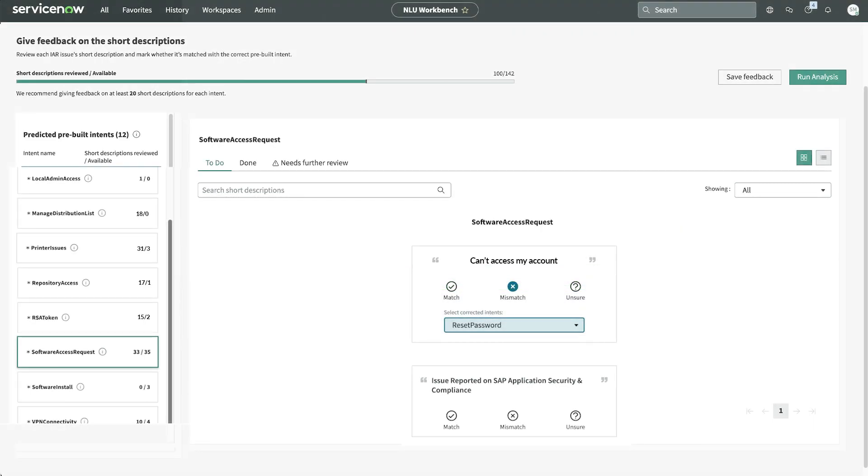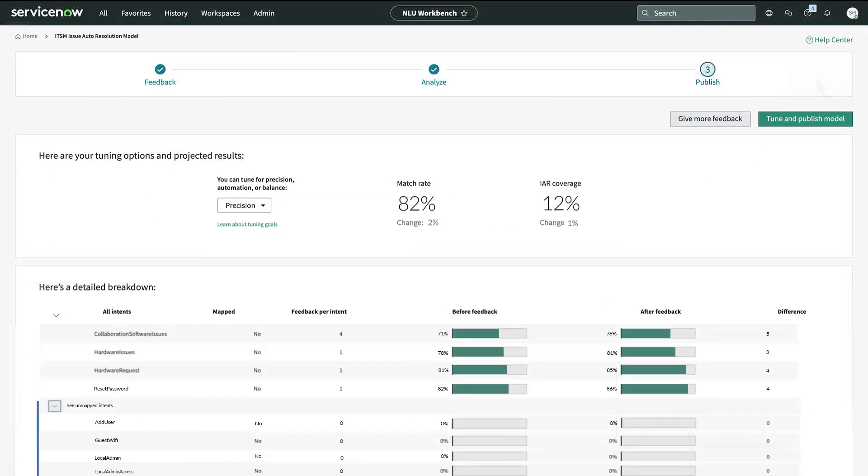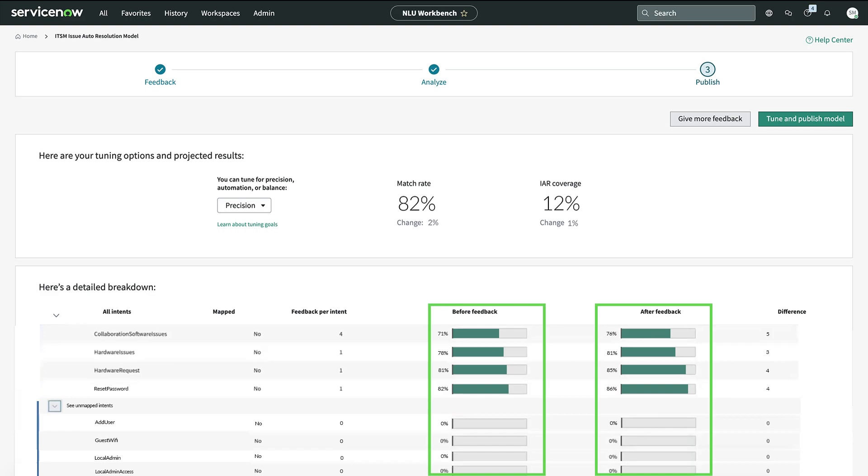Now that we've provided new feedback, we'll analyze our model to check its performance. And here are the results. These columns show the model's accuracy before and after our feedback.